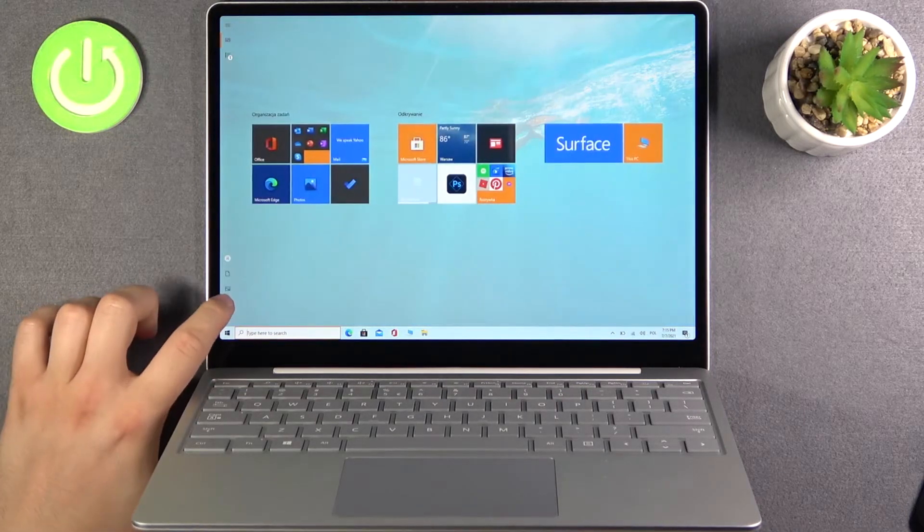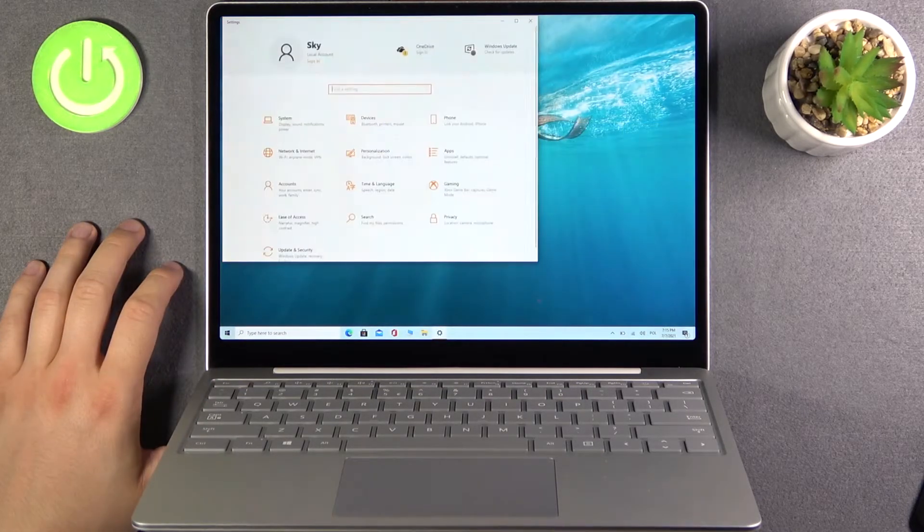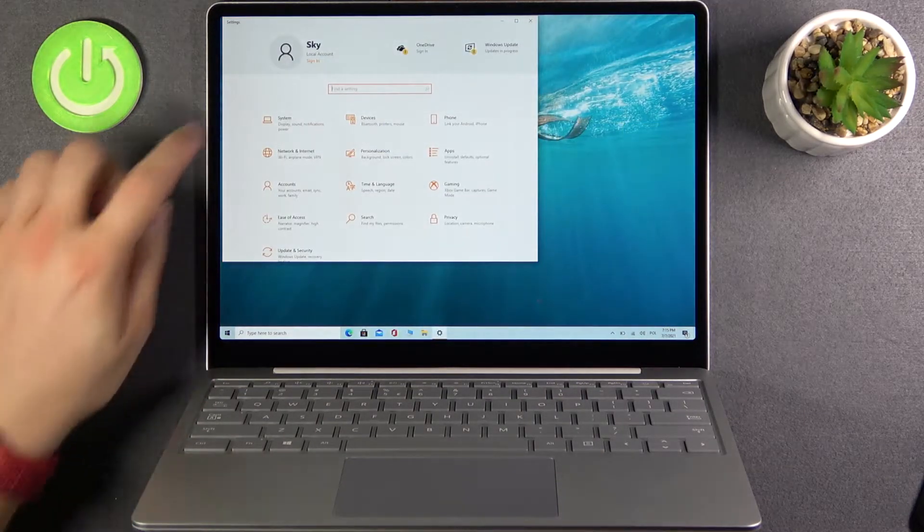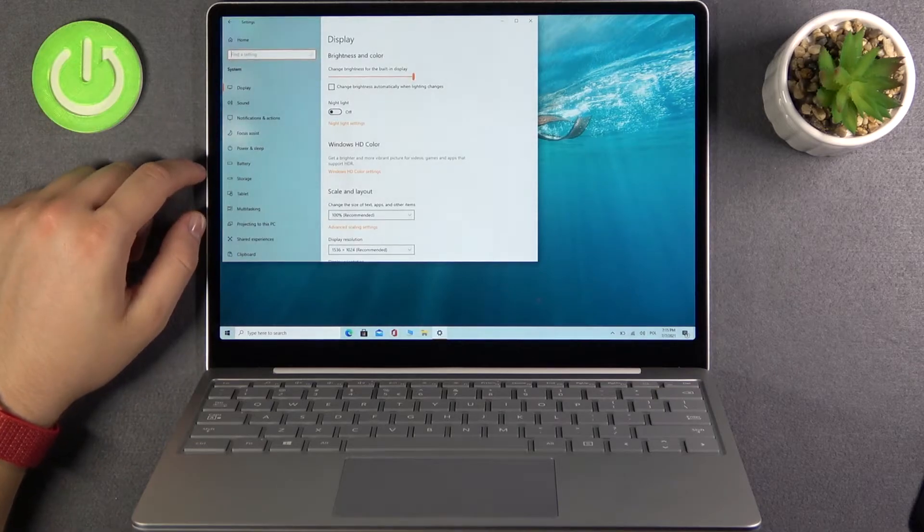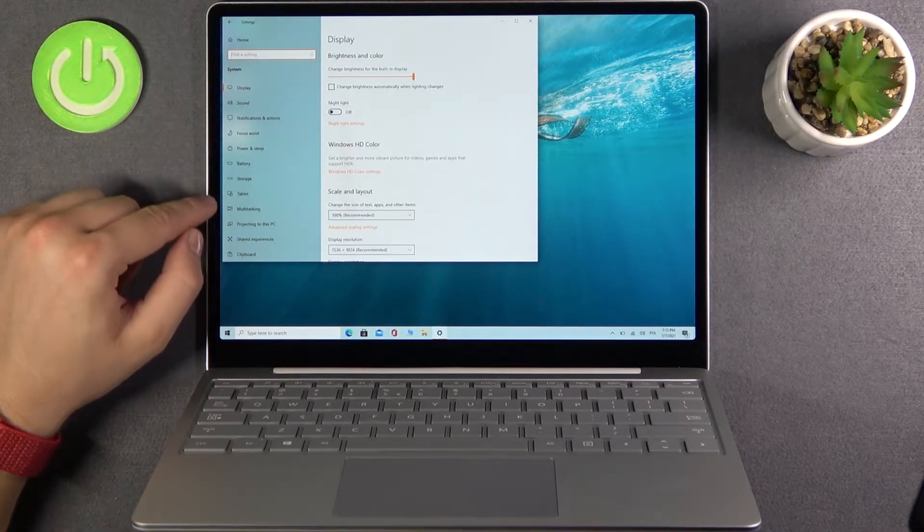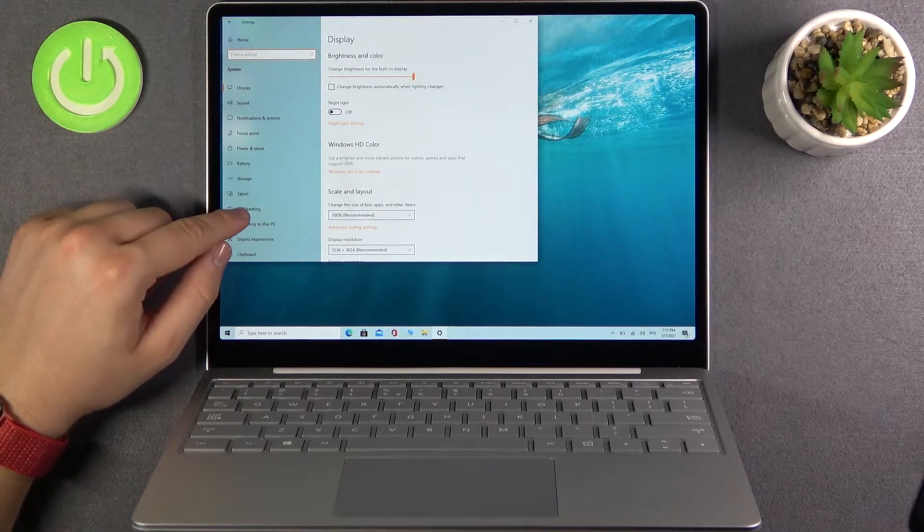First you have to go to the settings, then go to system and when you are here click on multitasking.